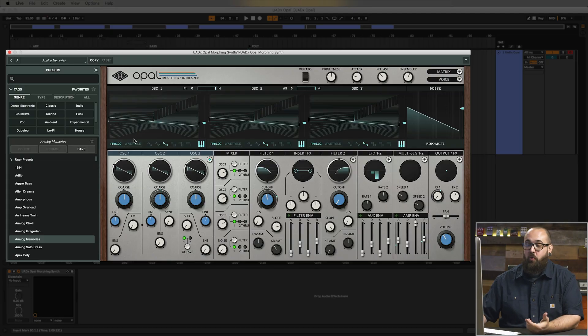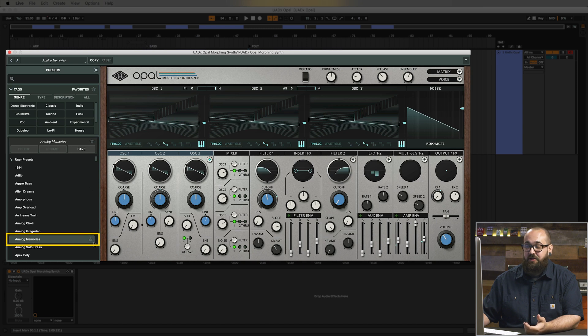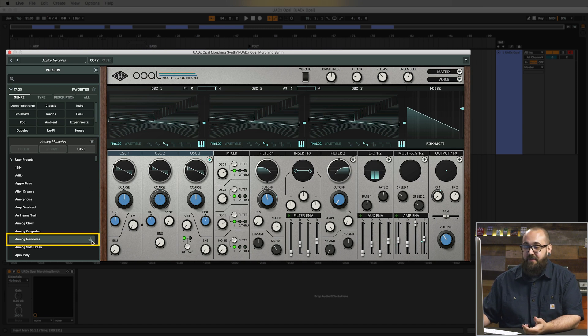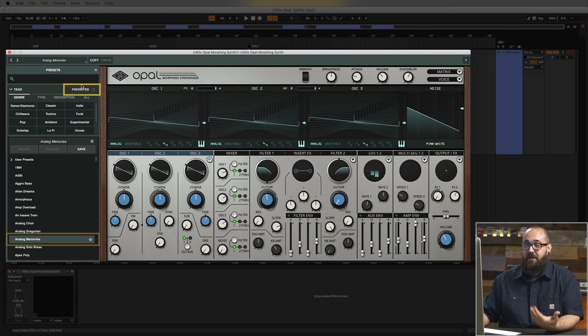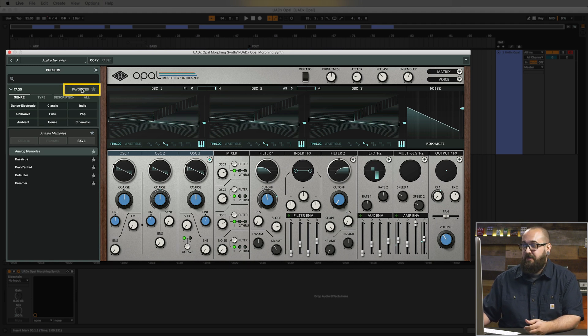So I really like this patch. I could definitely see myself using it in my projects so I want to add to my favorites so I can quickly find it later. The way I do this in Opal is by hovering over the name of the preset and clicking the star icon that appears. That's going to add to my favorites which I can get back to at any time by clicking in the top right corner of the preset browser.